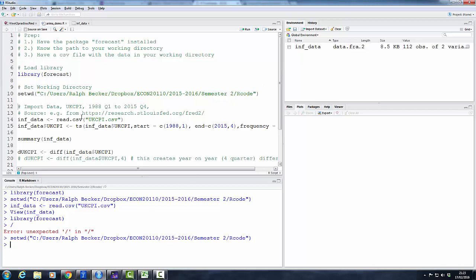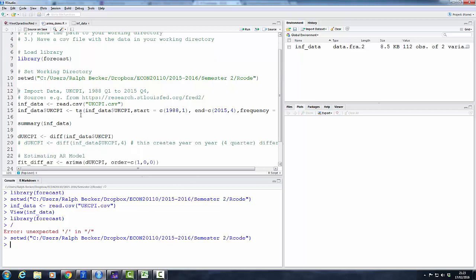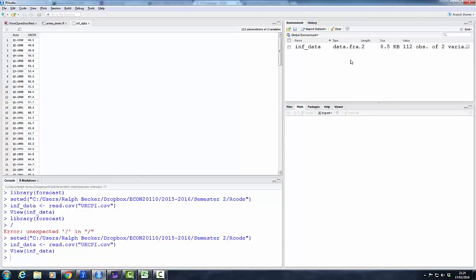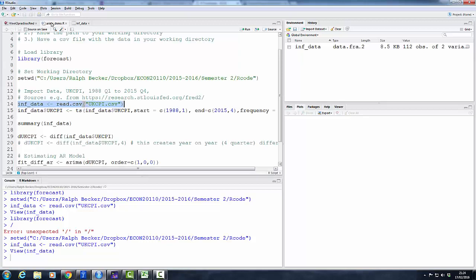I set the working directory. Now I will import my data. They are in ukcpi.csv. If your file is called differently, of course you name that differently. So let me run this code. Here are my data. If we look at the data, you can see it's a spreadsheet with date information and actually the consumer price index.